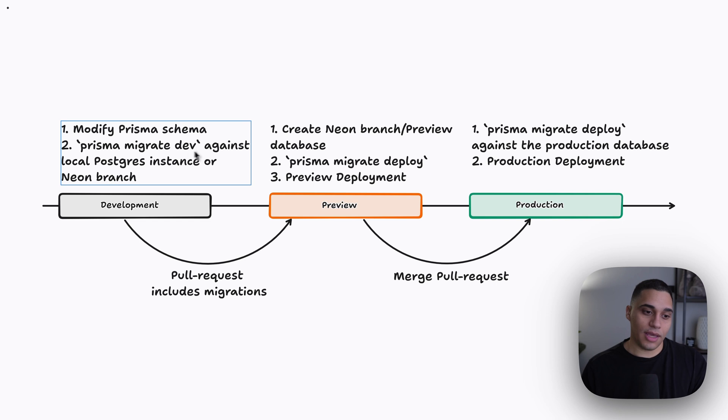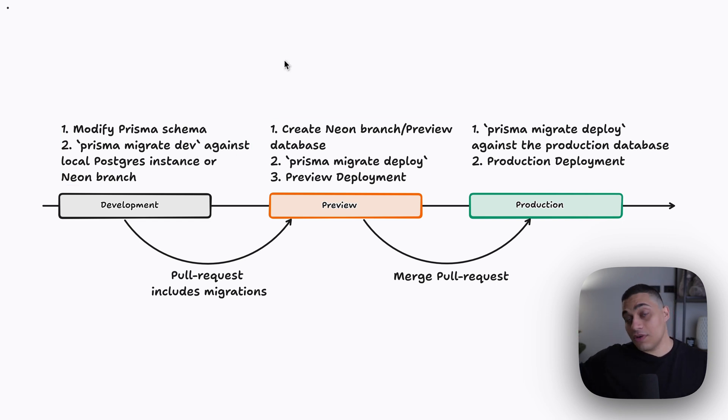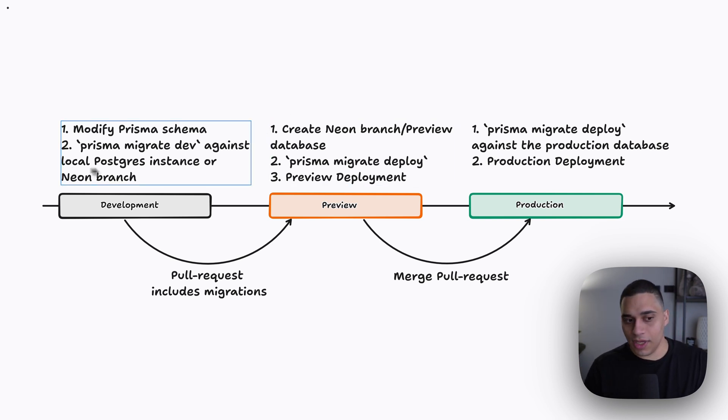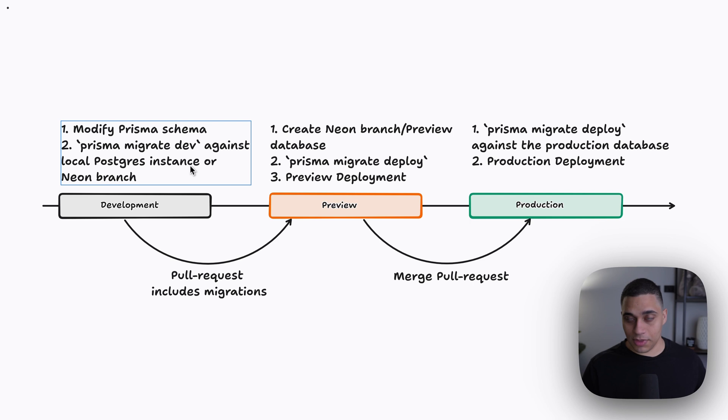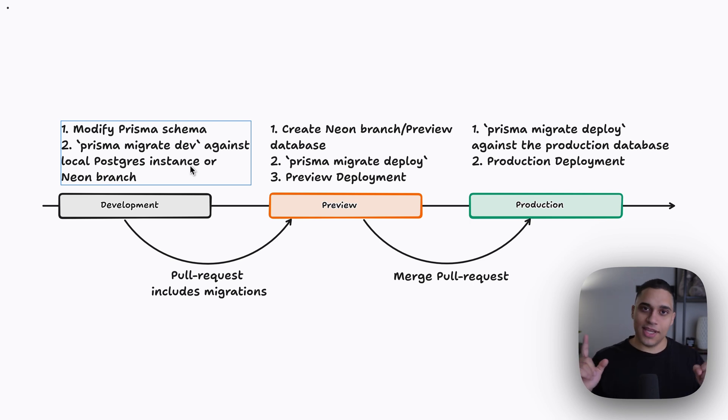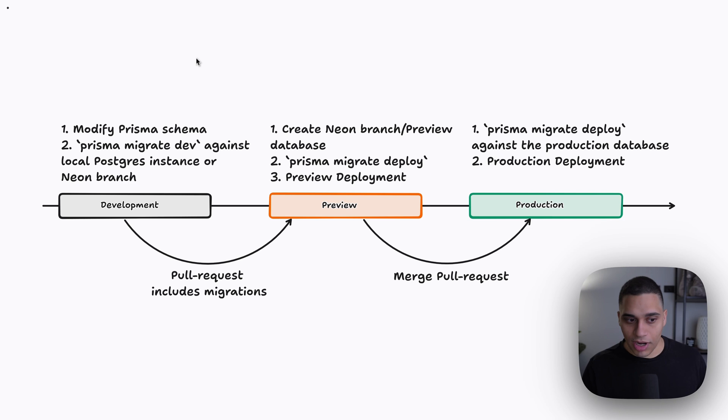And what will happen is we're going to name our migrations, and our migrations will be generated and applied to a development database. Now, you can either have a local Postgres instance that's running with something like Docker, or you have a local installation, or you can use a neon branch. And a neon branch is essentially an isolated copy of your data that you can use in your workflow.